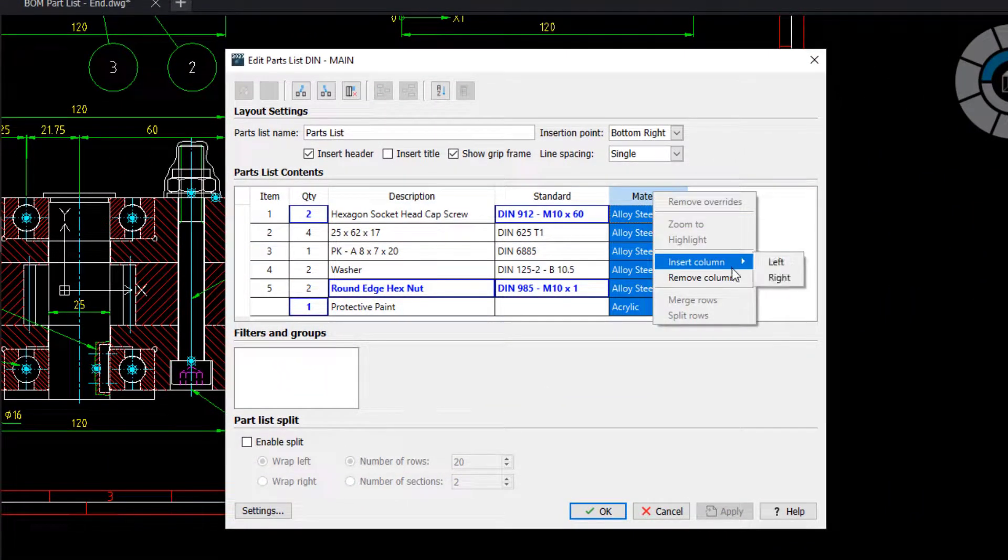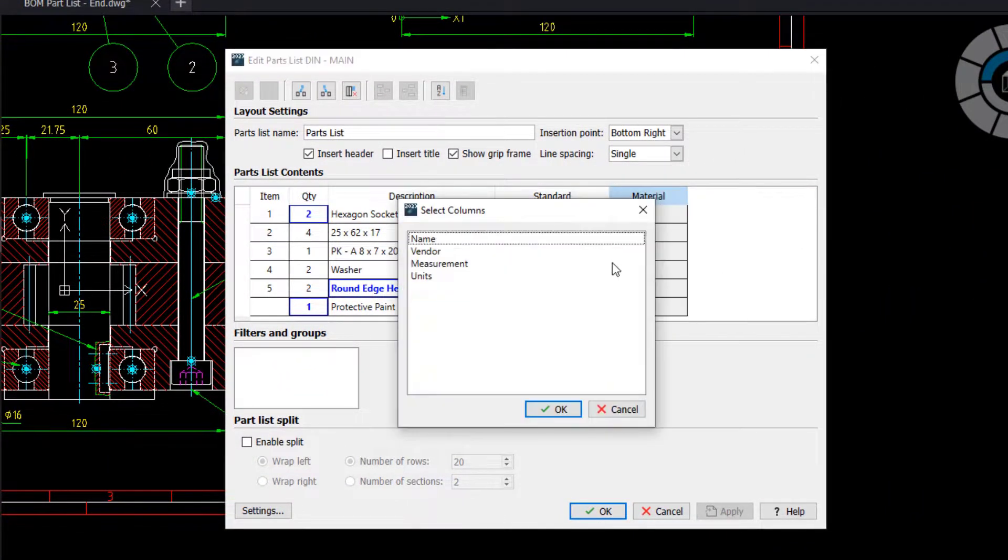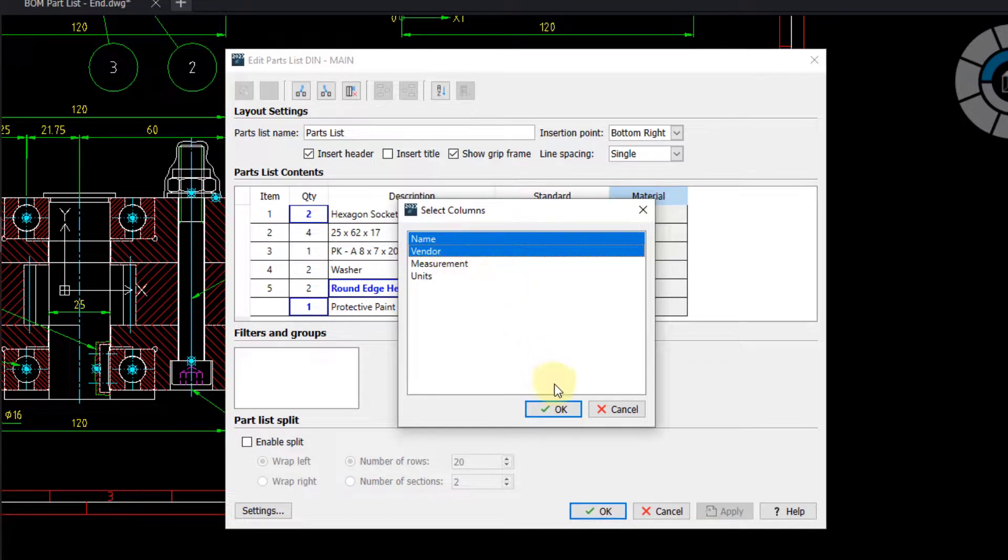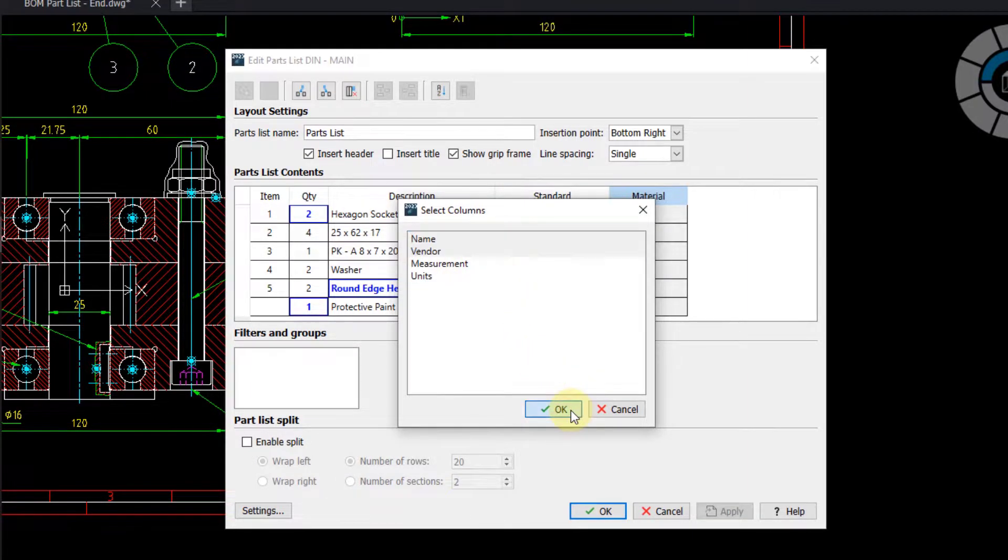To begin with, I will insert the name and vendor columns that I see are missing.